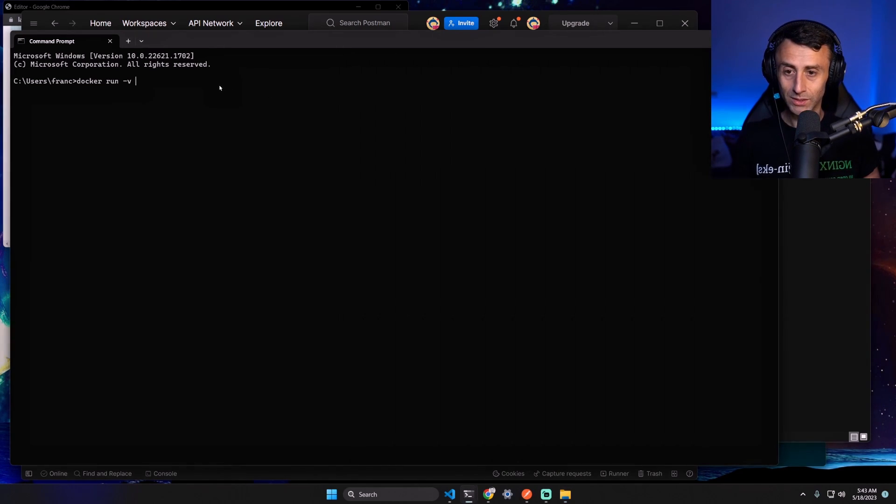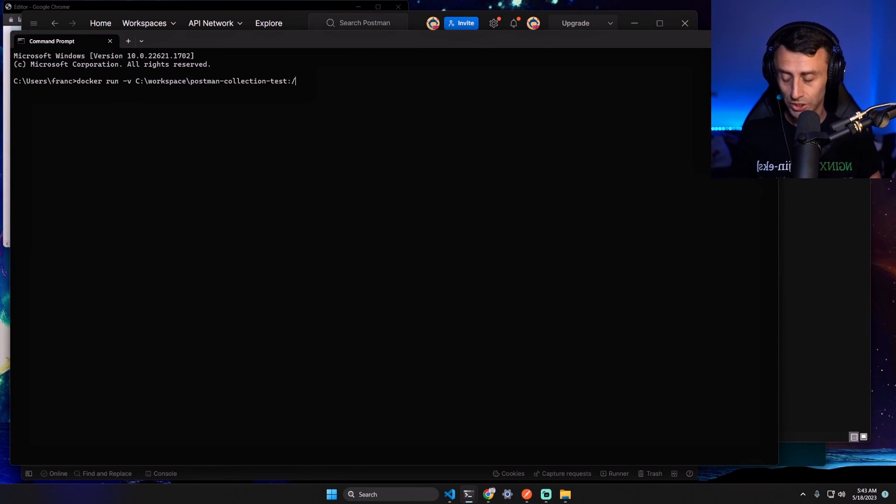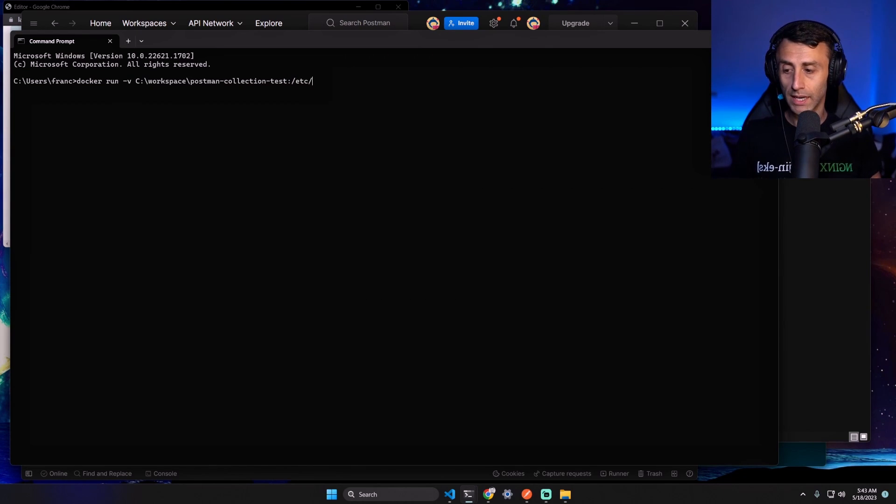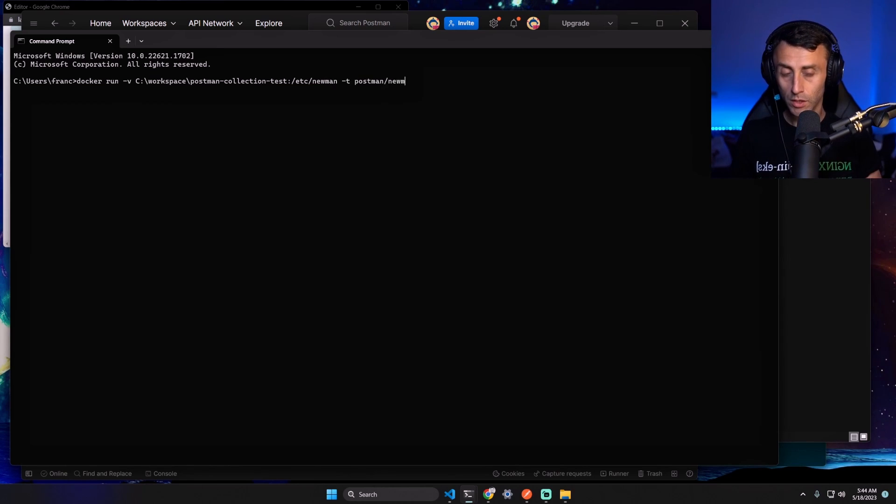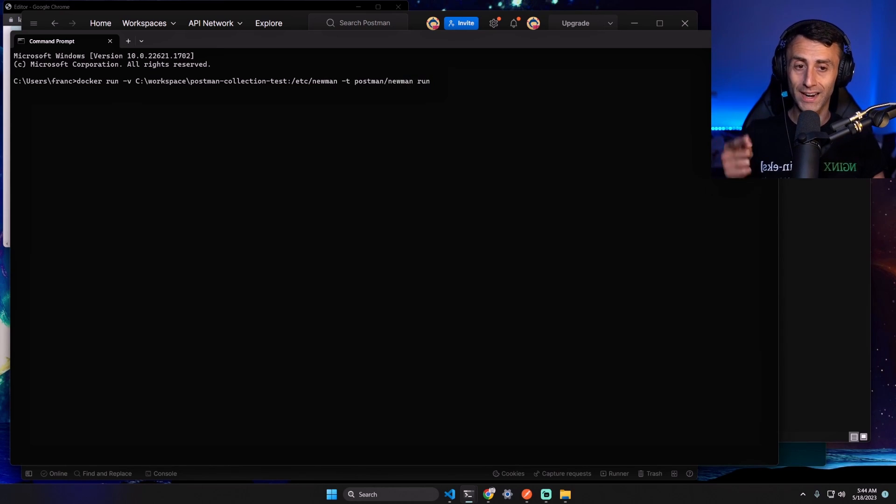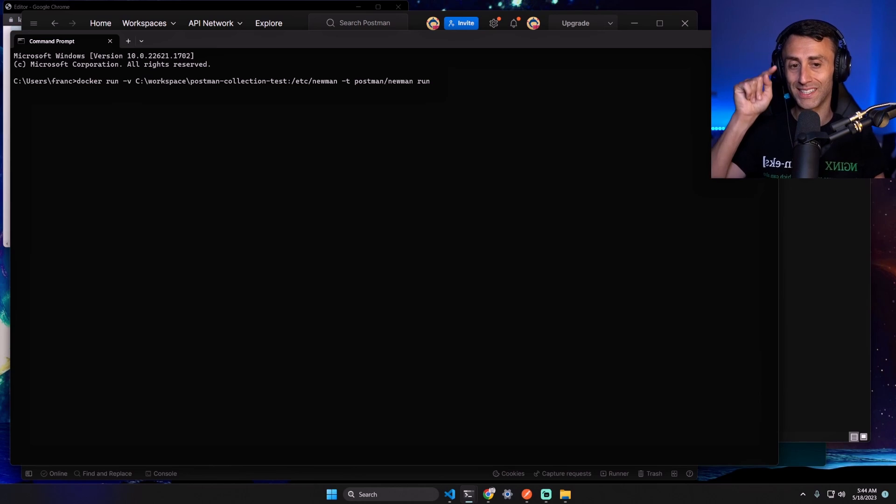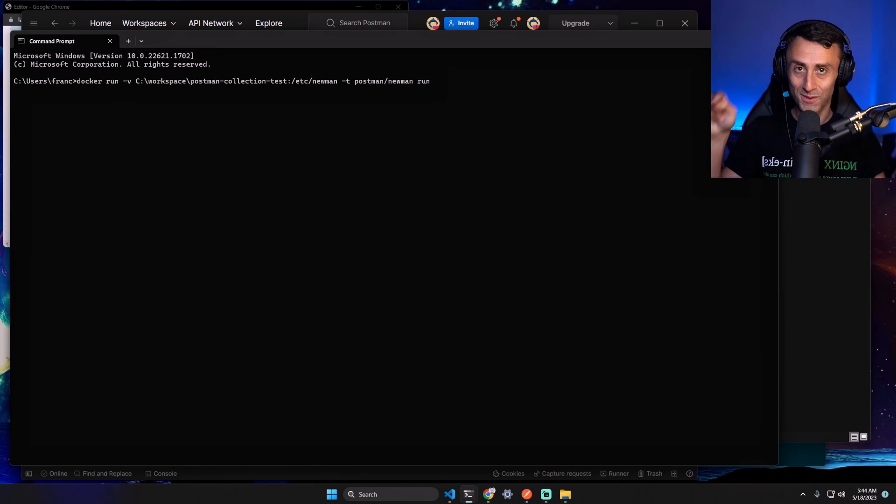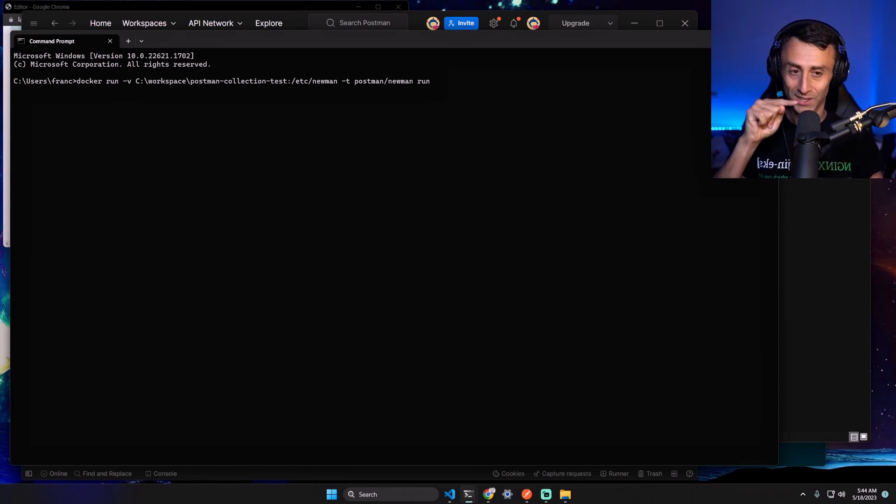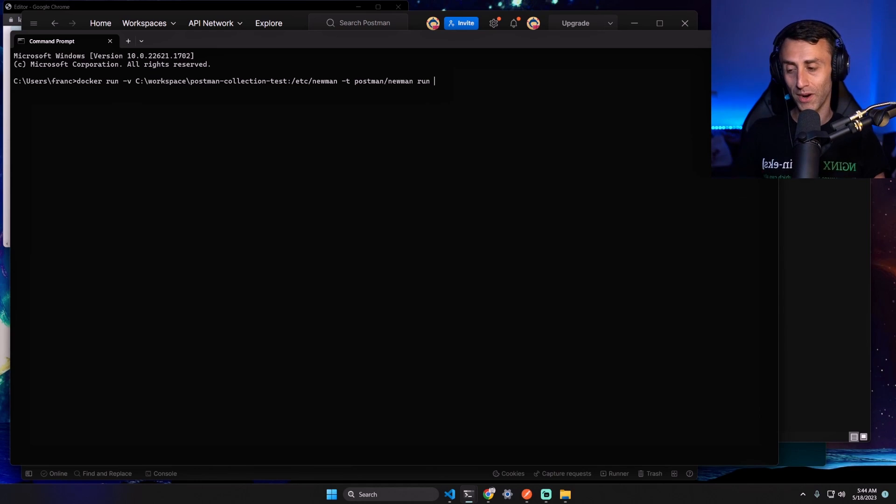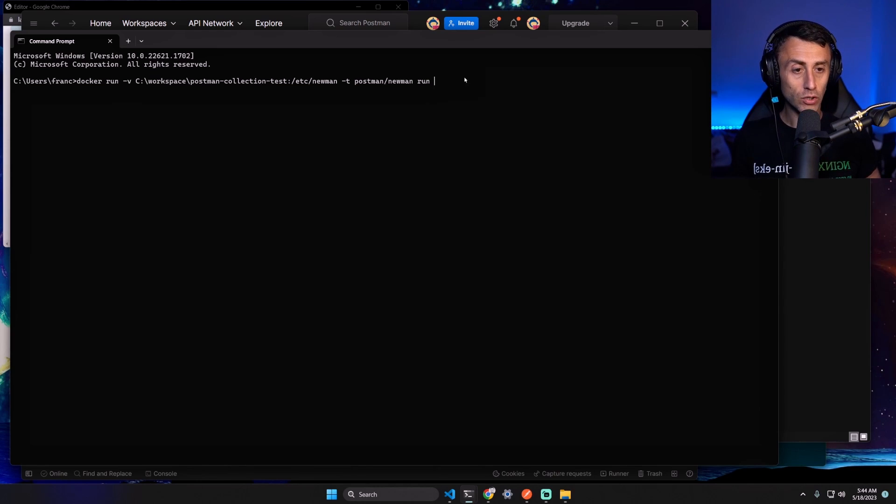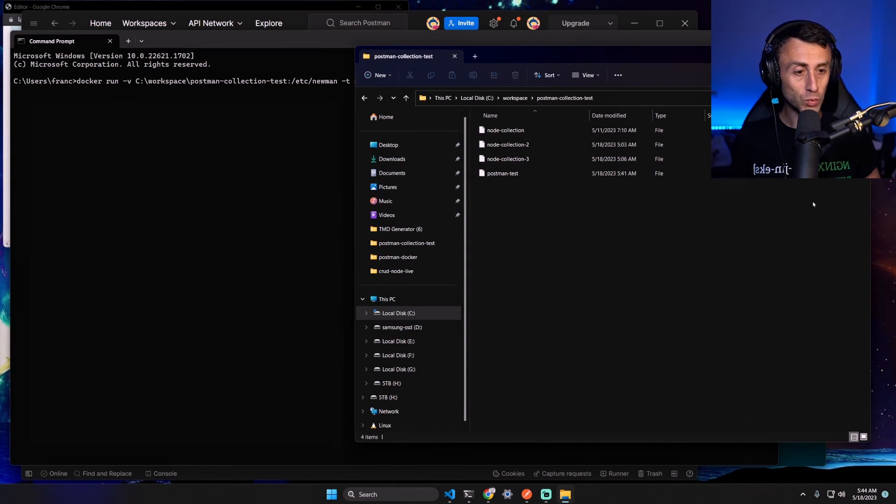Colon /etc/newman -t postman/newman run. We are using the run for the postman/newman which also has a run - don't confuse this with docker run. And the name of the collection which was postman-test.